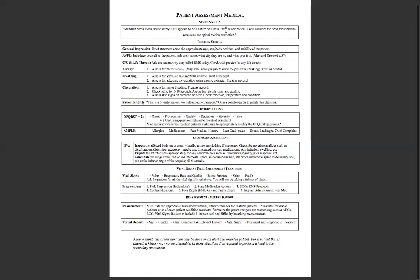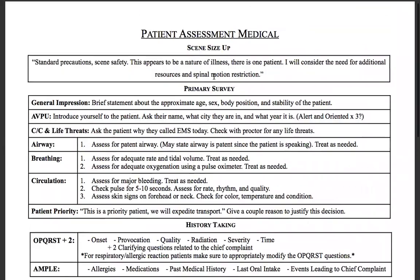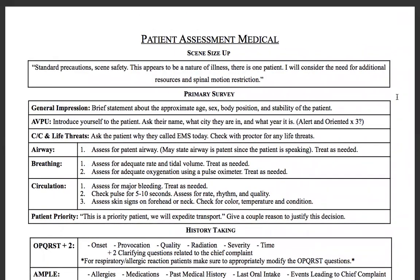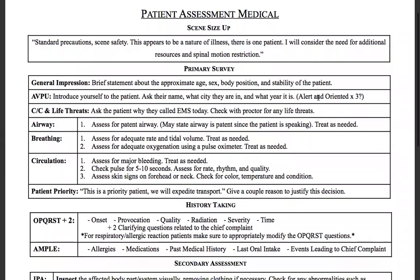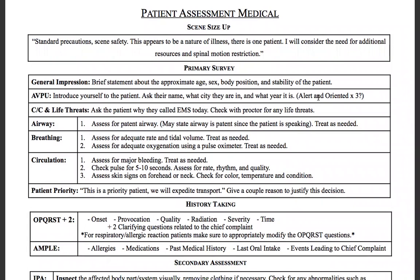For the scene size-up, I made it into one statement — just three sentences that hit every single checkbox. All you need to say is: 'Standard precautions, scene safety. This appears to be a nature of illness. There's one patient. I will consider the need for additional resources and spinal motion restriction.' I don't want you to think of this as a script — it's not a script. It's just that for the scene size-up, it's easy to say one statement rather than fumbling around trying to figure out what you need to say.